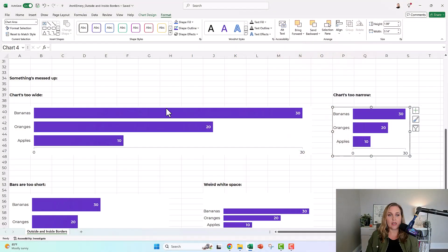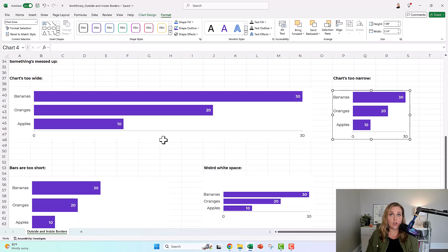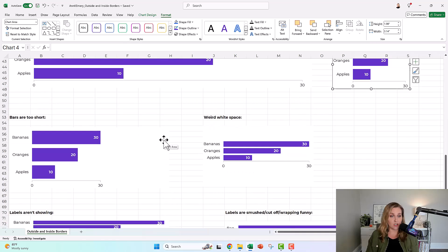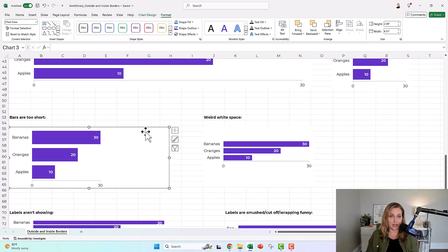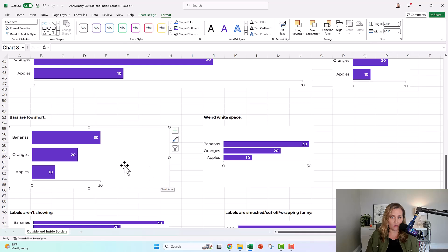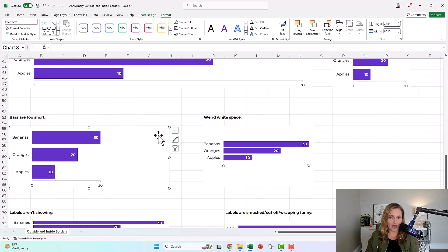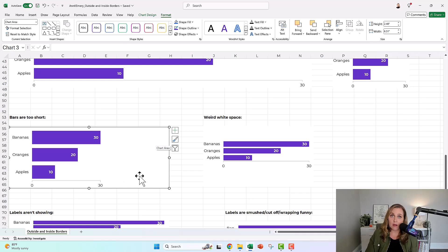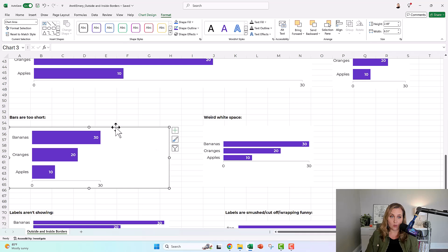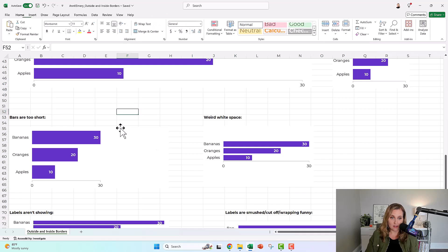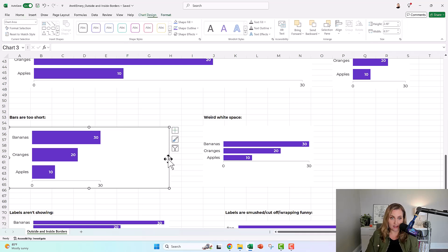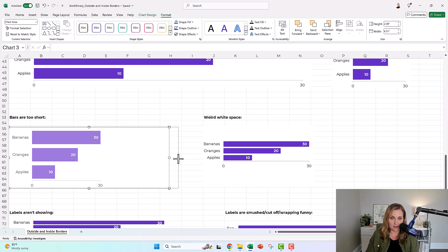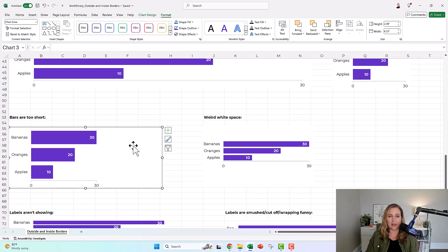If your bars are too short, you're like, I've got a big chart, but what's happening? My bars should be wider. Why do I have this white space here? It's probably the inside border. You already saw the outside border, right? That's this one. You're familiar with that one.